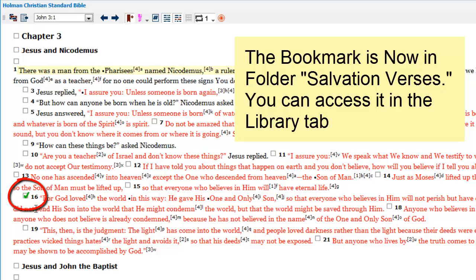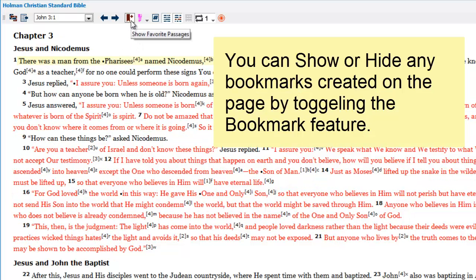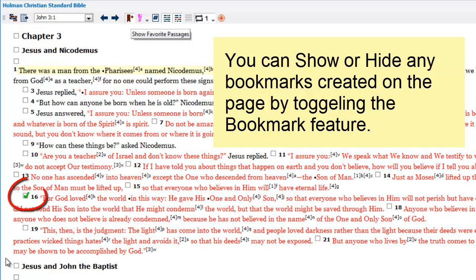And I also get a checkmark next to John 3:16. If I turn the bookmarks feature off, the bookmark indicator goes away — in other words, you can't see the checkmark anymore. But when I turn the bookmark feature on, there's my checkmark indicating I have this verse bookmarked.